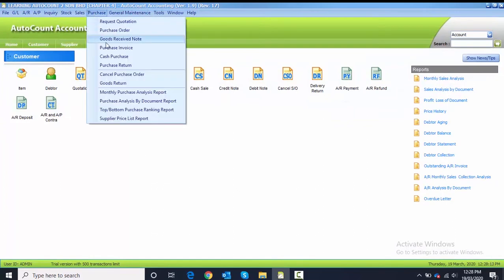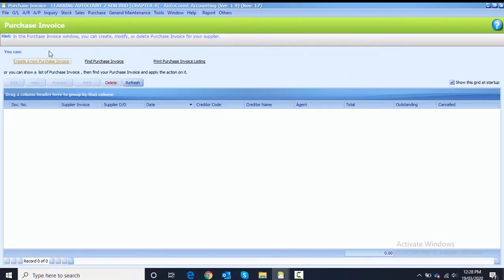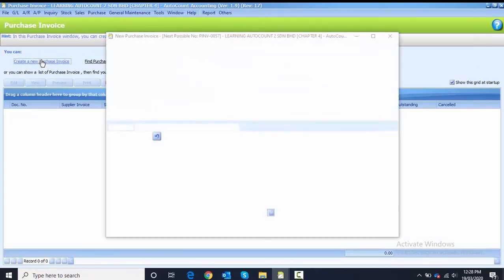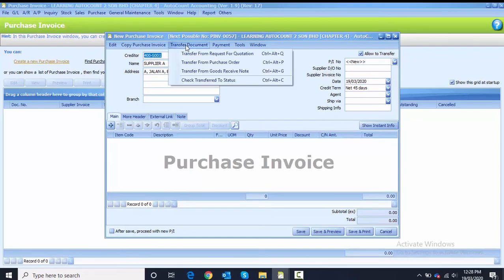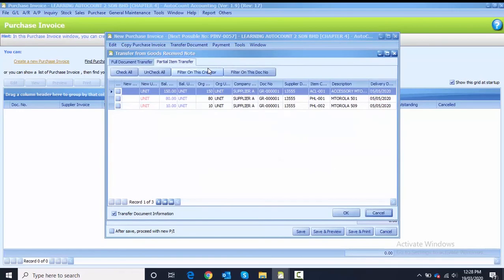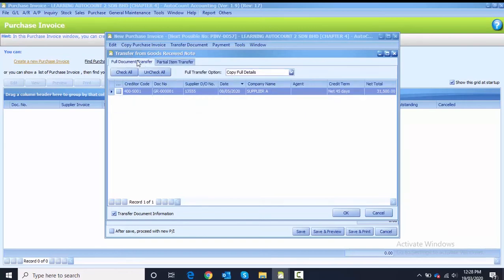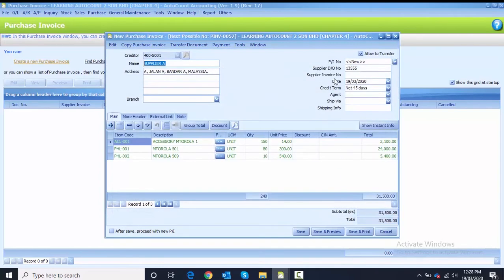Create a new Purchase Invoice. The creditor is Supplier A, so choose Supplier A. For this purchase invoice we need to transfer from Good Receive Note. This will be a full transfer — check that the Good Receive Note number is correct (GRG01), then tick and click OK to transfer.